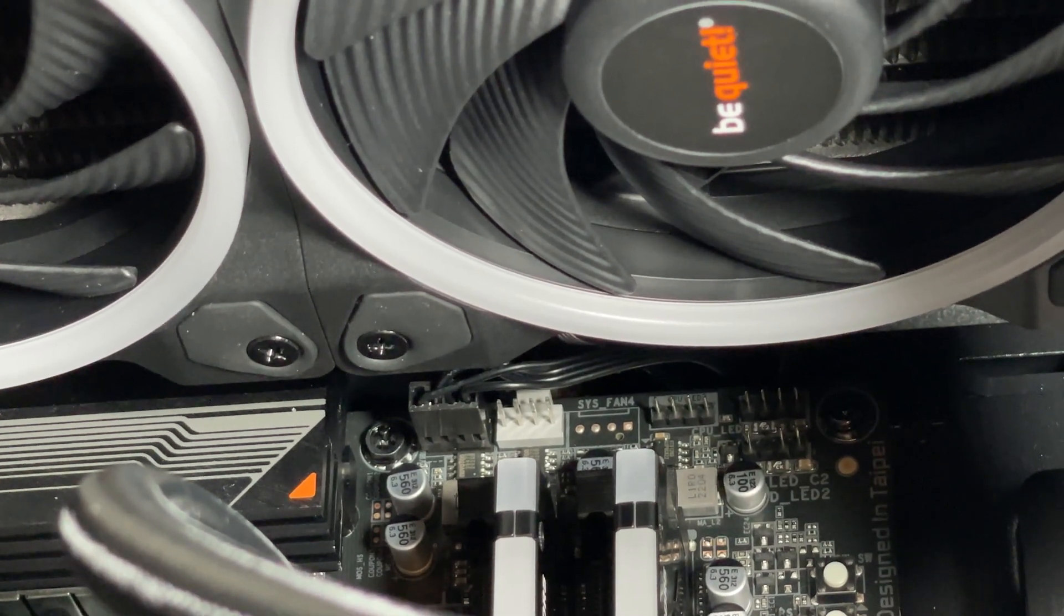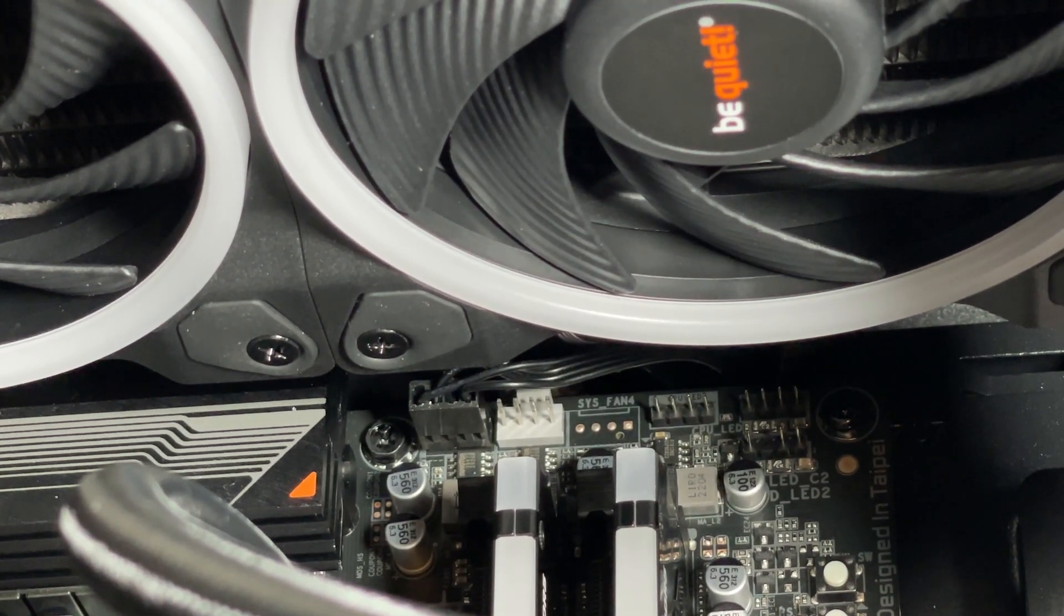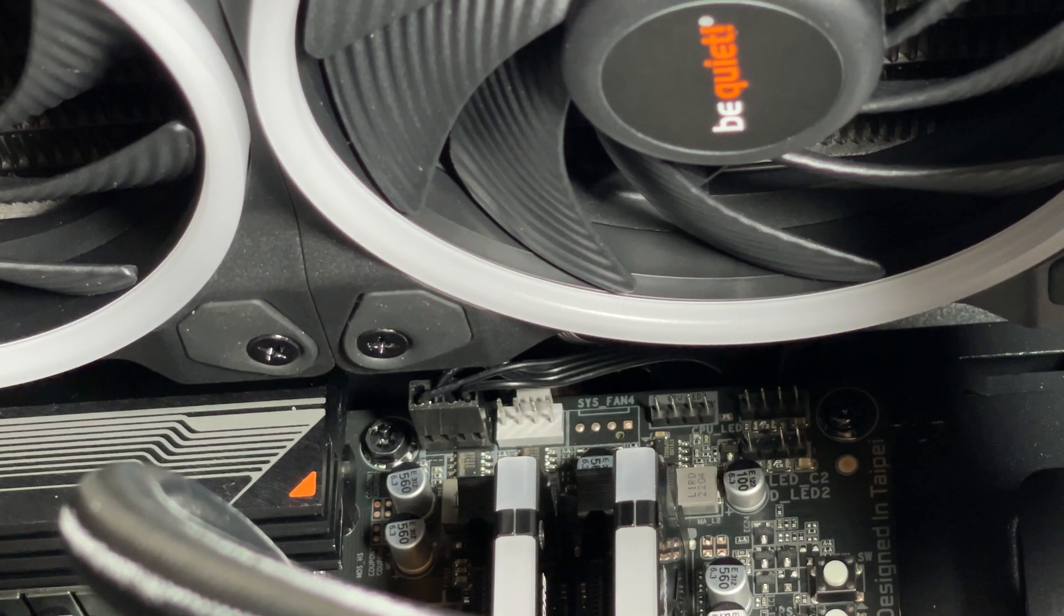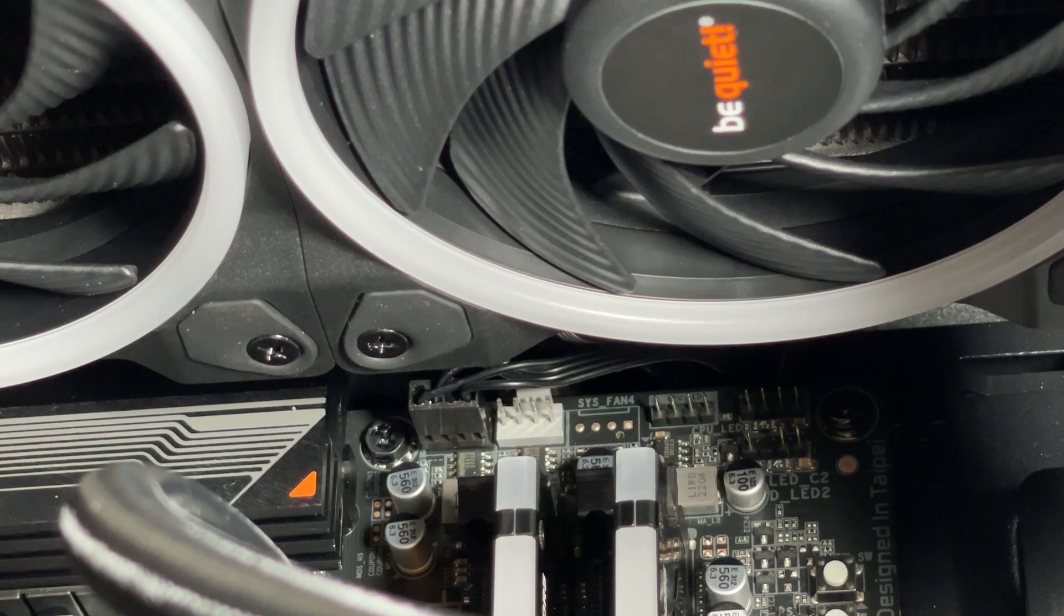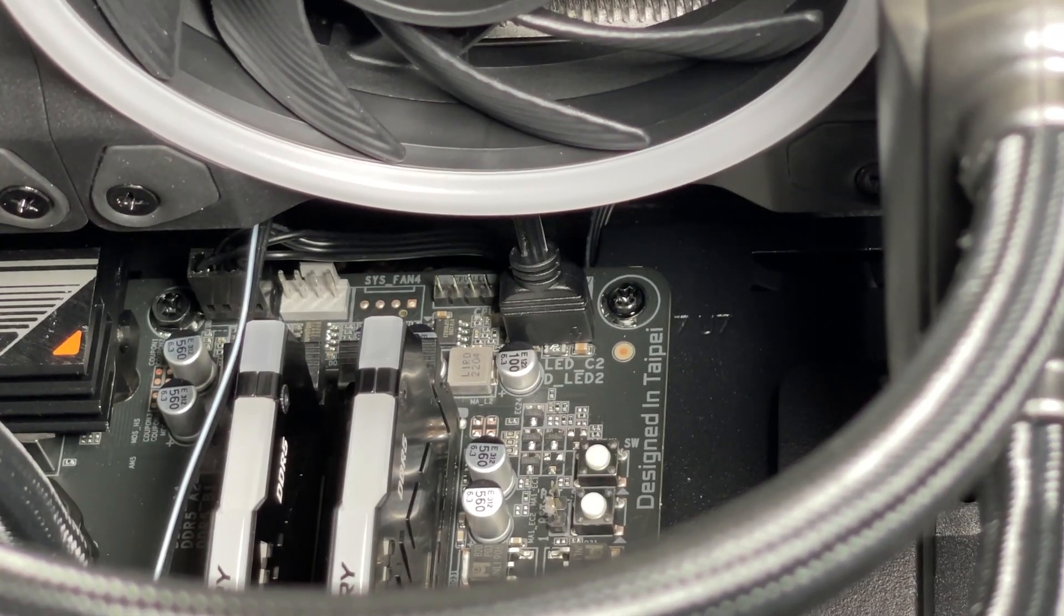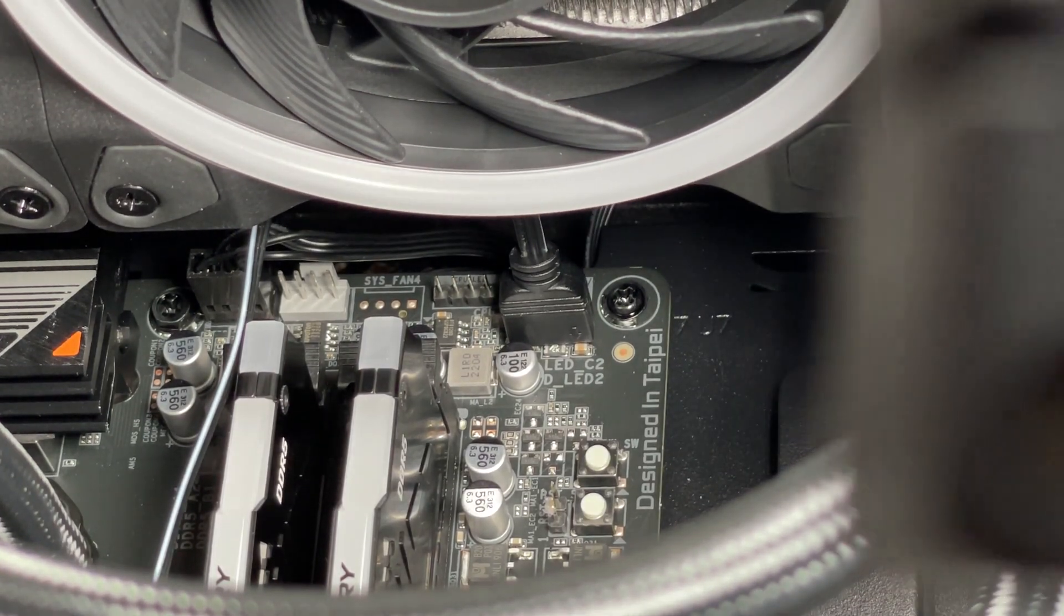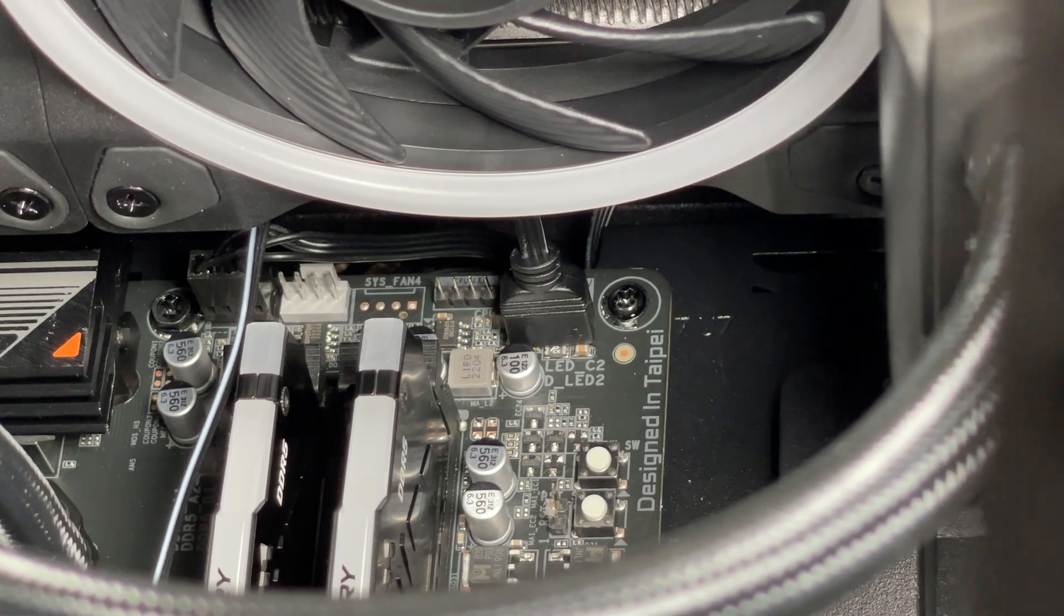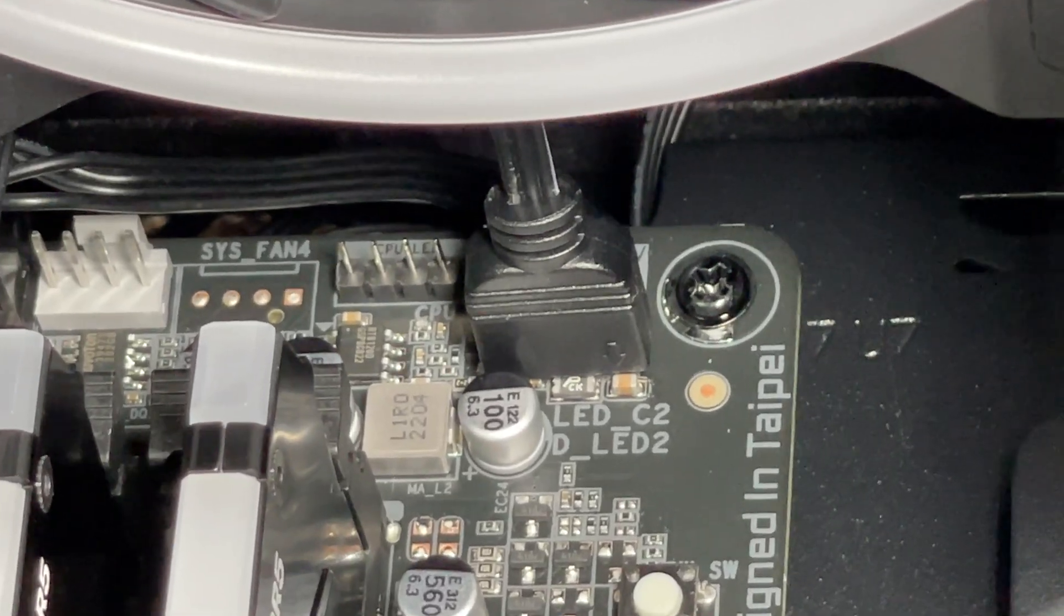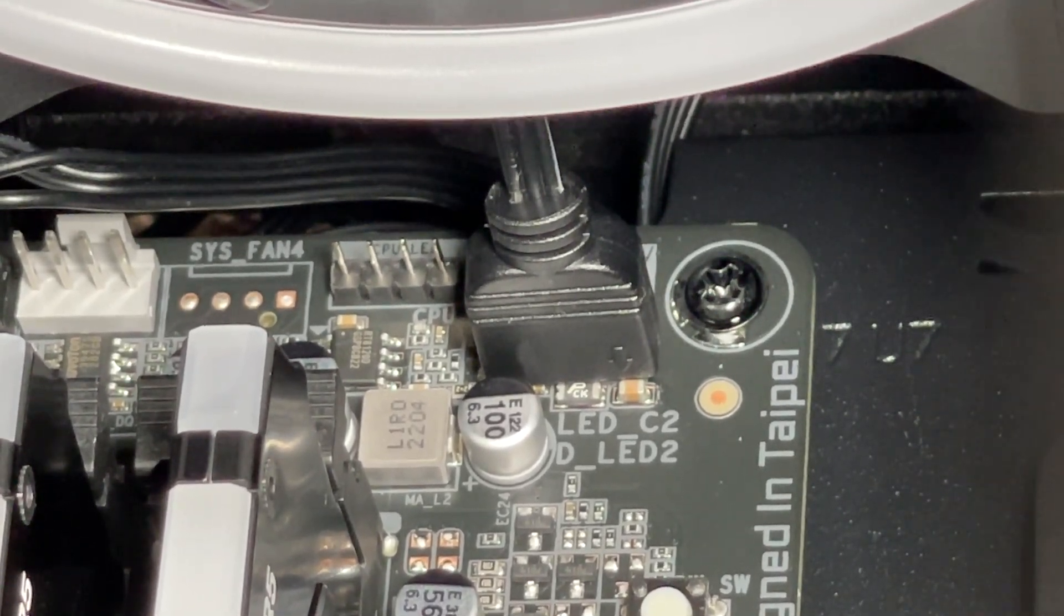We've connected up the CPU opt for the pump, so we've got control over the pump. We've connected the first of the RGB headers to the addressable connection.